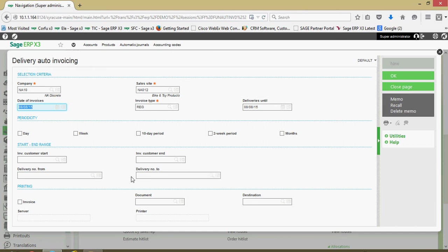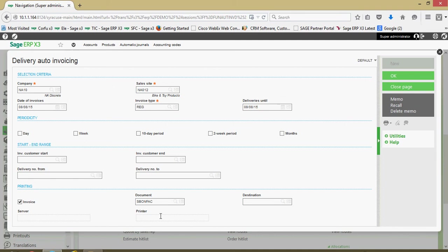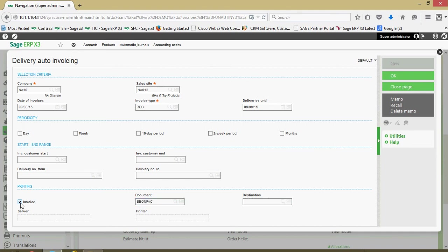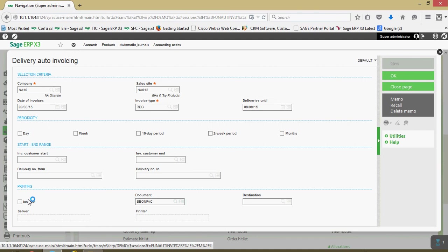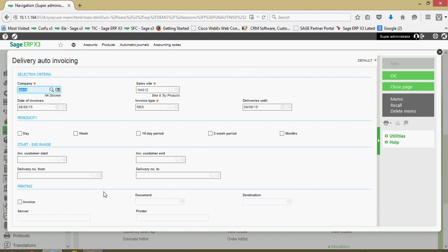We can filter on a range of customer numbers if we are so inclined or a range of delivery records. If we wanted to go ahead and print out our invoicing documentation when we ran this process, I could put a check in that invoicing box. This SBONFAC is our invoice report. Then I could specify the printer destination over here. In this case, we're not going to print out the documentation. We're going to come over here and click on OK.